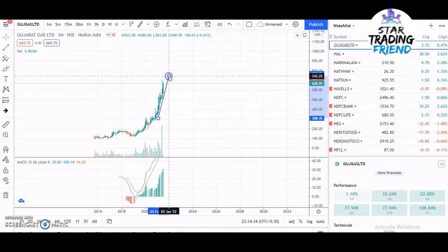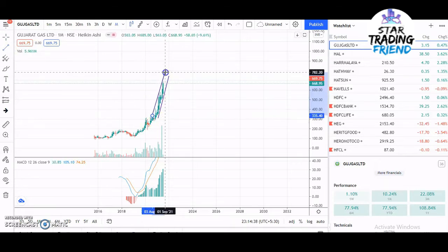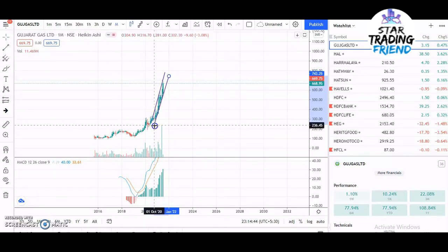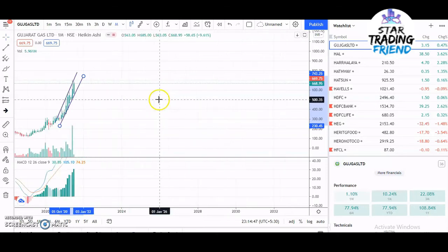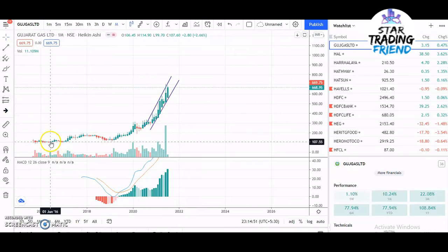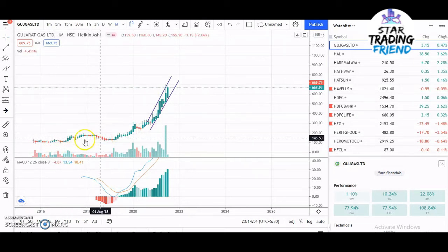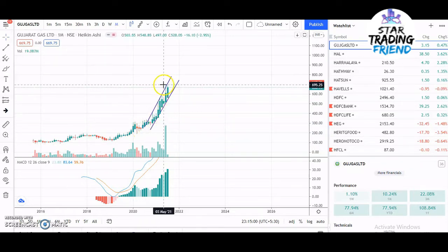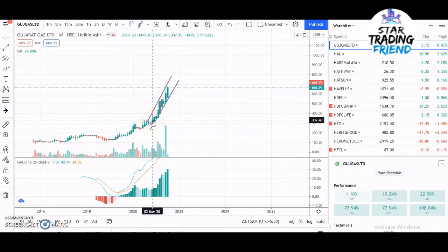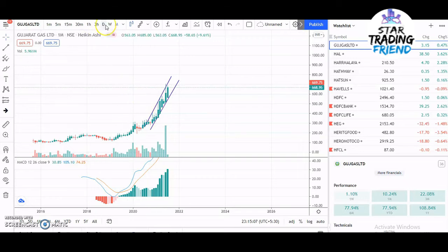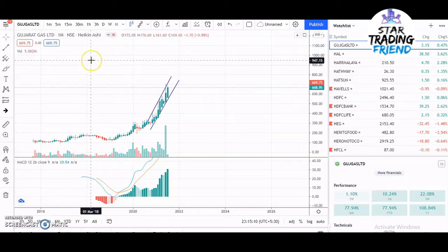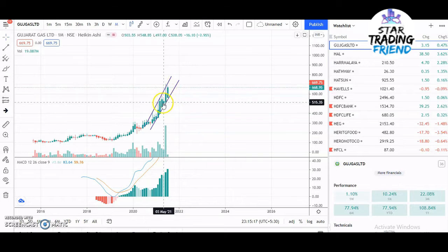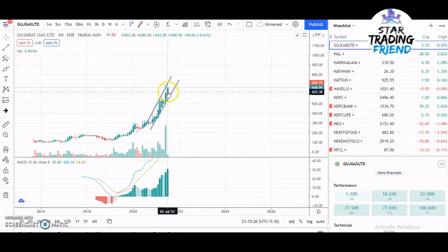I'll draw the trend line and find any buying opportunities. I've drawn the support and resistance for the recent candles. You can see the stock was in sideways movement for a long time, and from 2020 onwards it started going up. Since every candle on the monthly chart represents one month, we need to go to a lower time frame — weekly, daily, or one hour — to see how candles are forming.